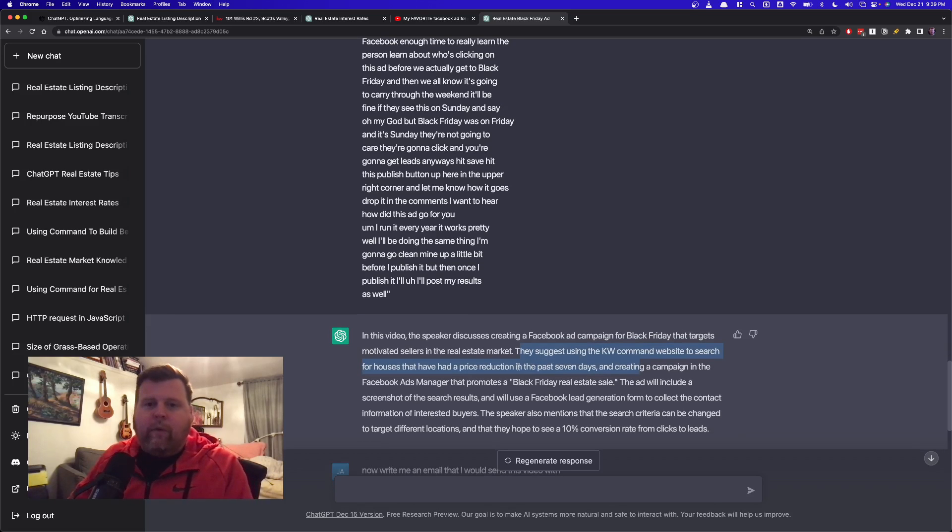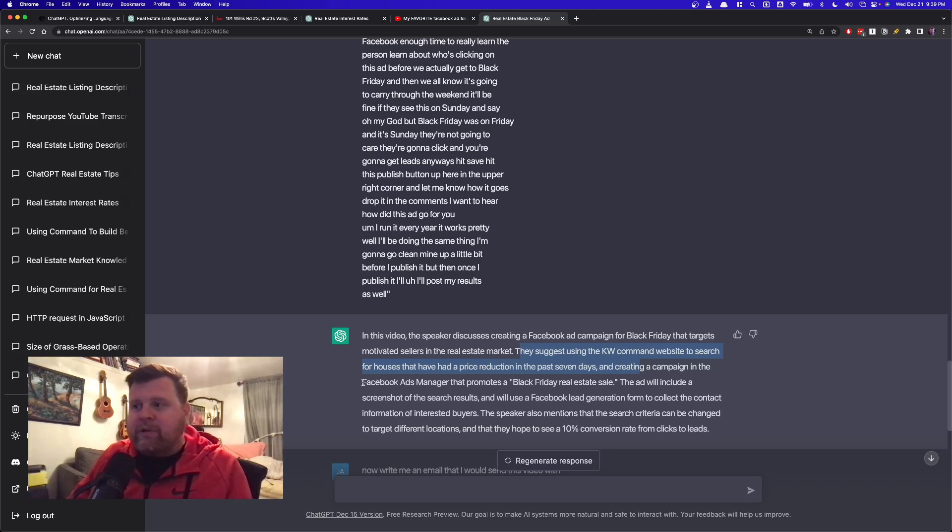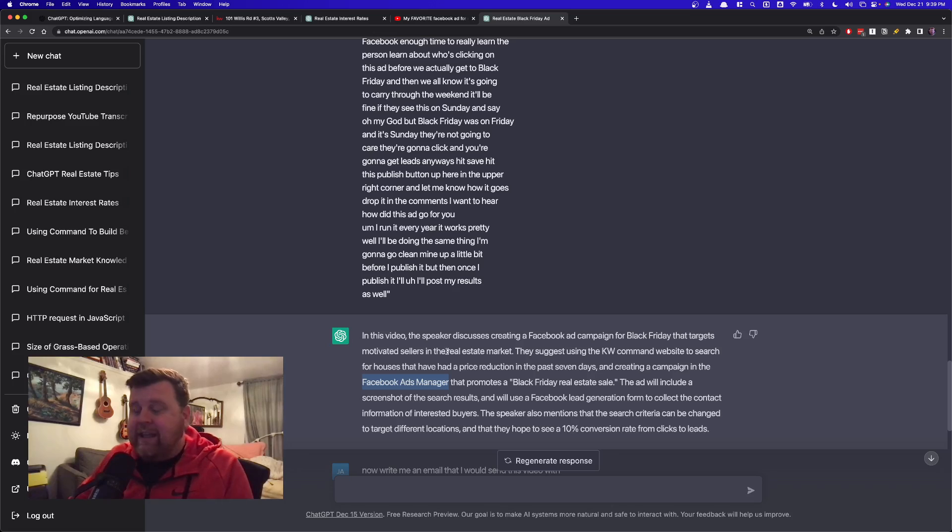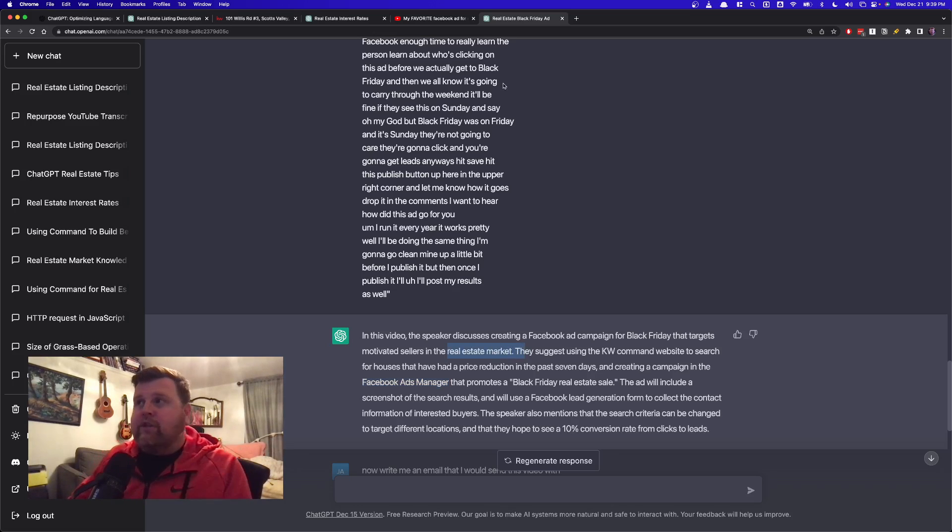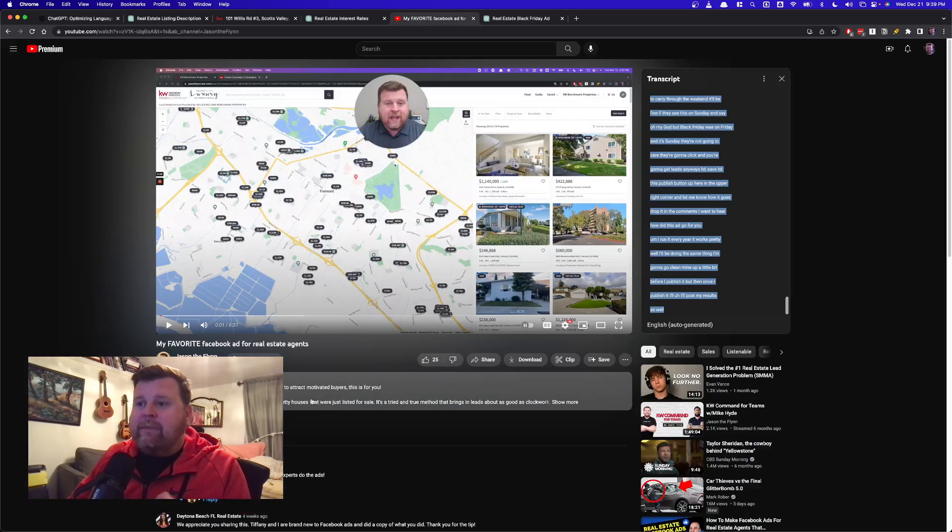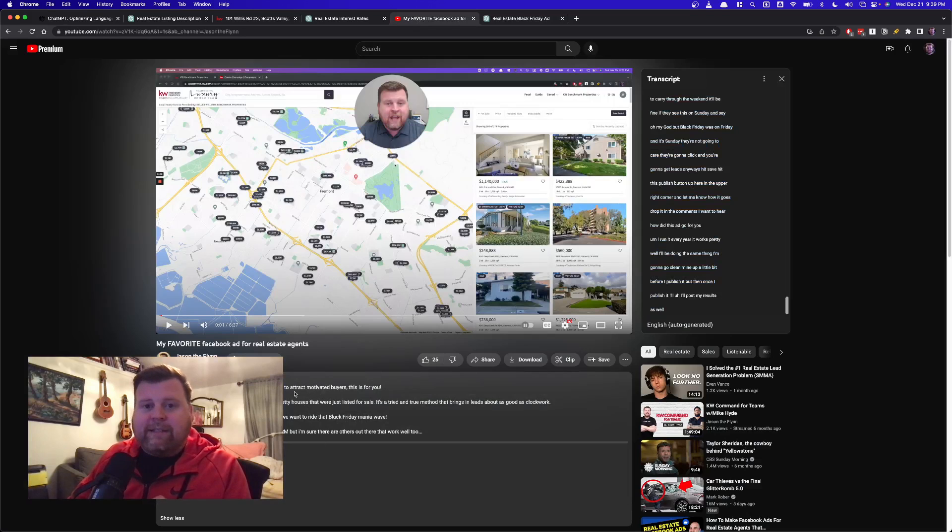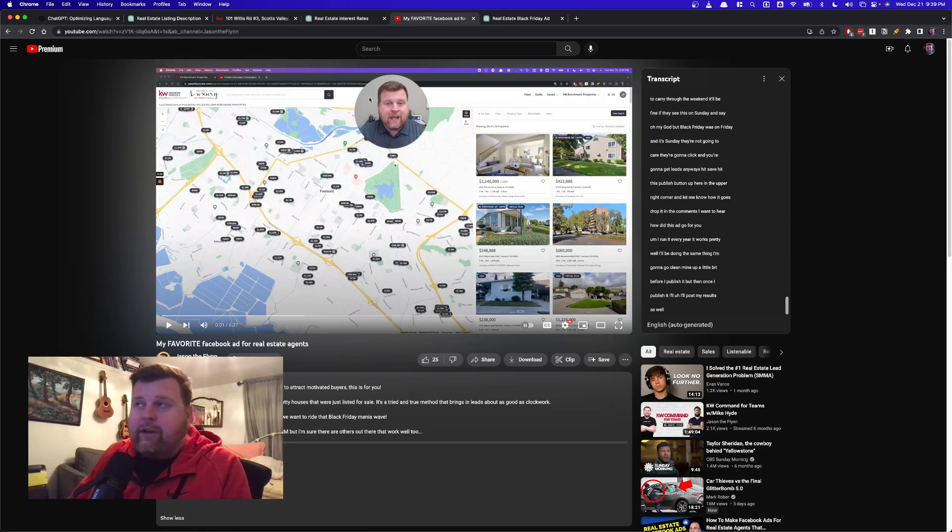It's pretty formal, but what this does is it does a few different things for me from a search perspective. It says Facebook Ads Manager. It says KW Command. It says real estate agents, real estate marketing, things like that. I want that in my description. So now what I'm actually going to do, I'll copy this, I'll come back into my description, and I'm going to replace this description here with exactly what ChatGPT had created for me. So that's great in one way.